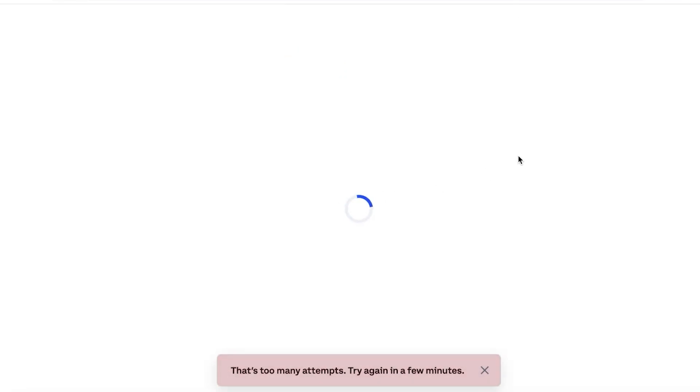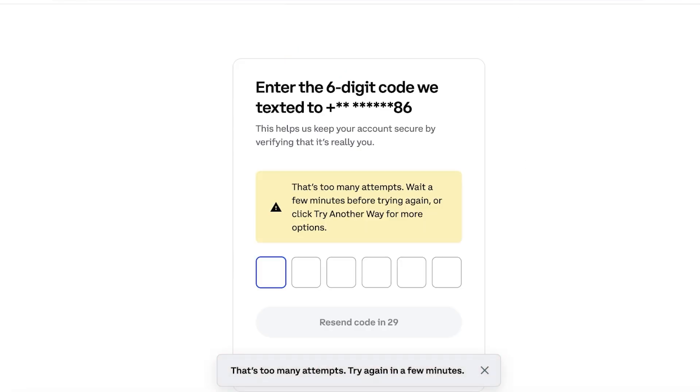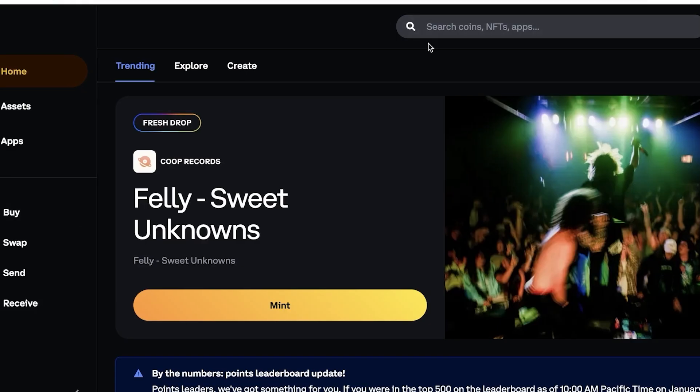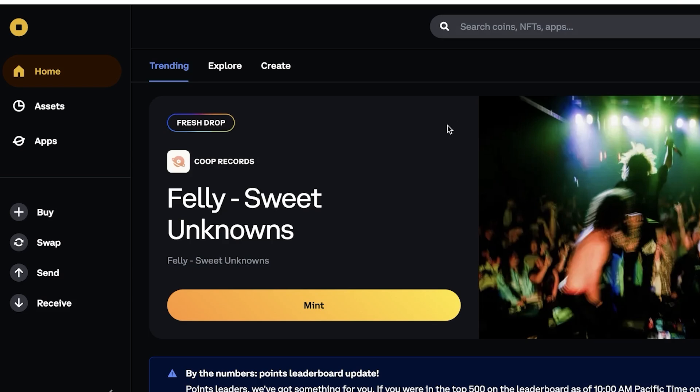You can click on buy over here and this will ask you to either purchase crypto directly from your card or you can sign into your Coinbase wallet to purchase crypto.